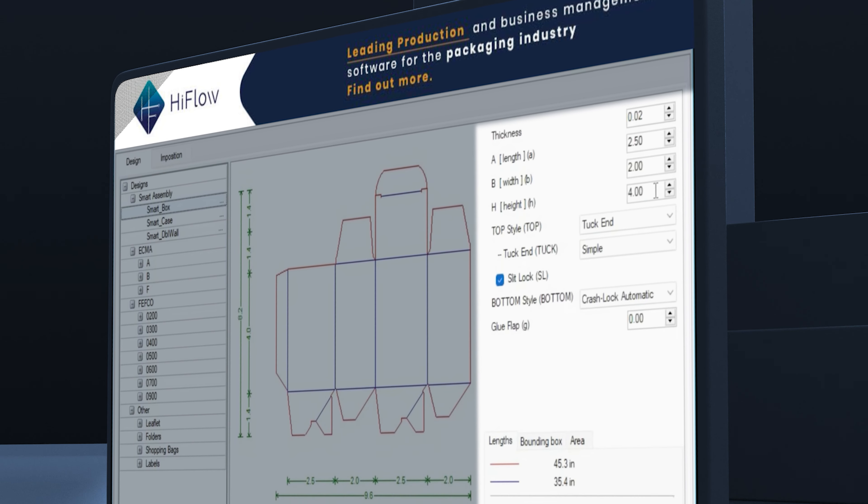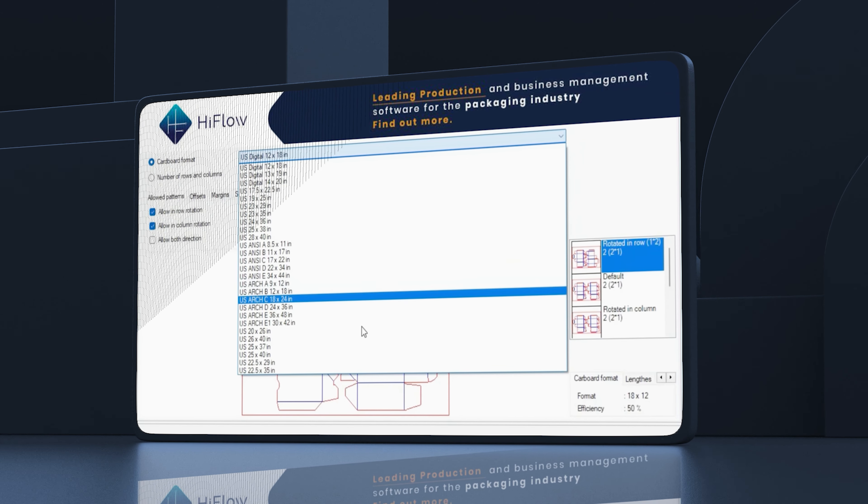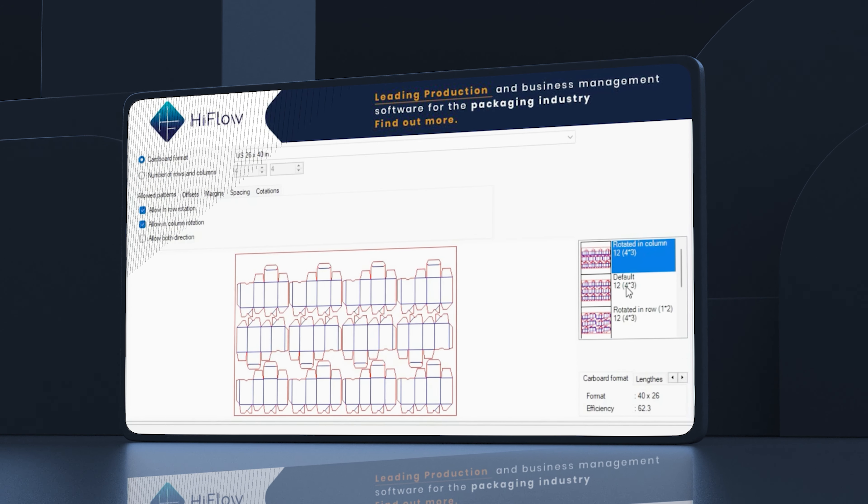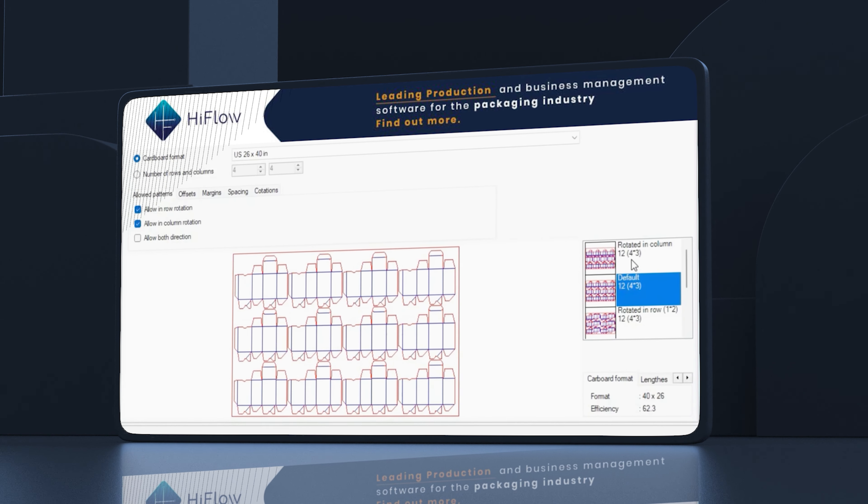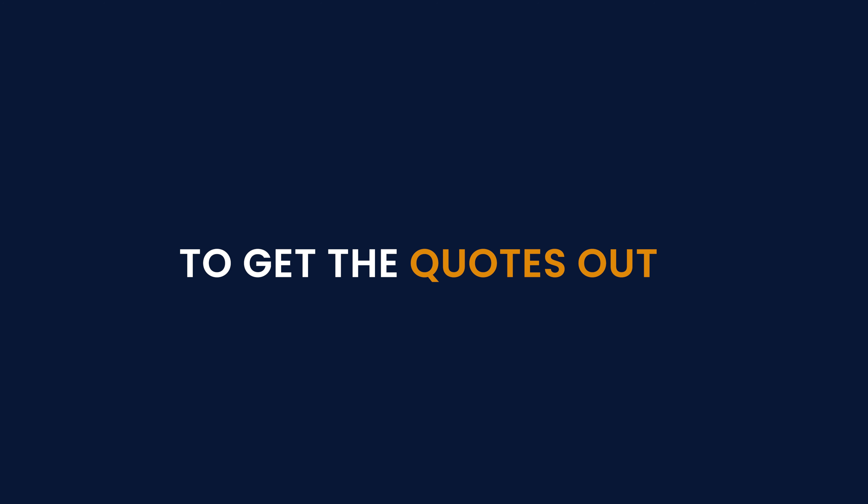What do you get? The most optimized press sheet usage, with easy-to-use drag-and-drop tools and templated layouts. Give estimators the tools to get quotes out fast.